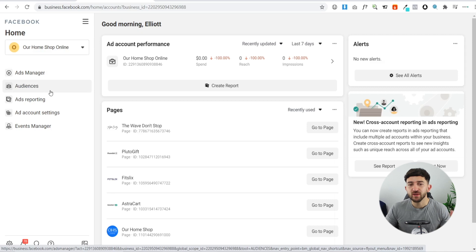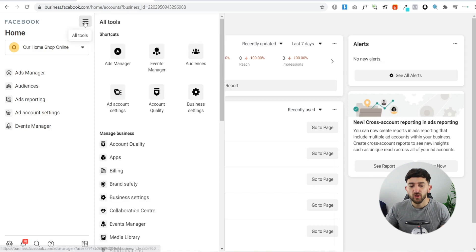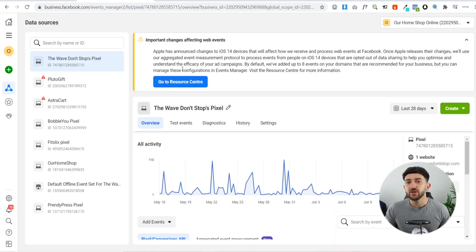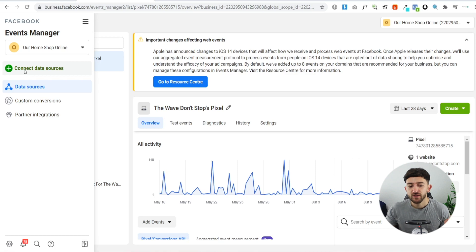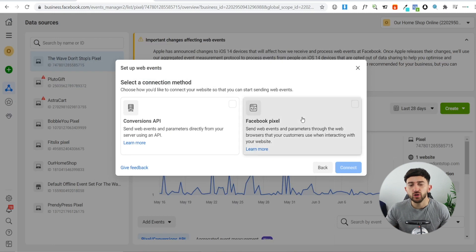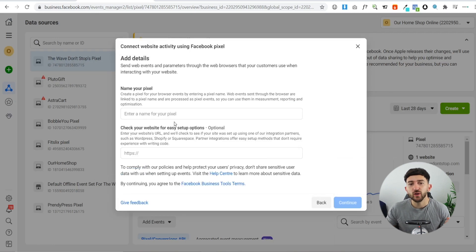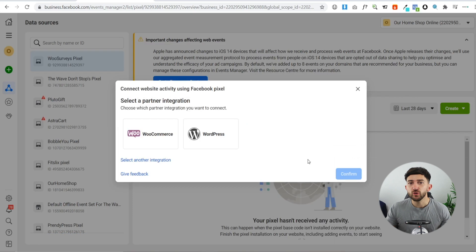Once you have your Facebook Business account, your dashboard will look something like this. To create a Facebook Pixel, go to 'All Tools' on the three lines and click on Events Manager. In the Events Manager you'll see a green plus button that says 'Connect Data Sources' — click on this, choose Web, then click Connect. From here choose Facebook Pixel, click Connect, and then name your pixel after your website. You can also enter your website URL and click Continue.